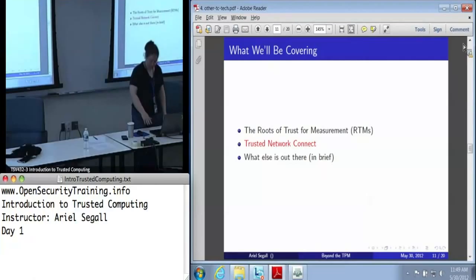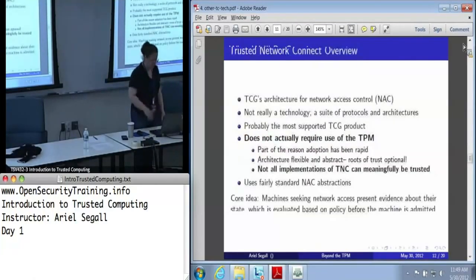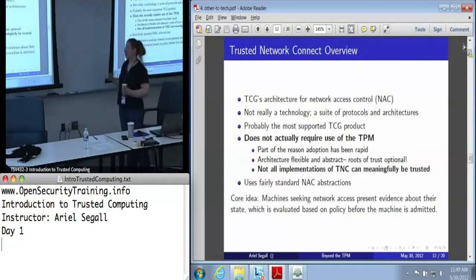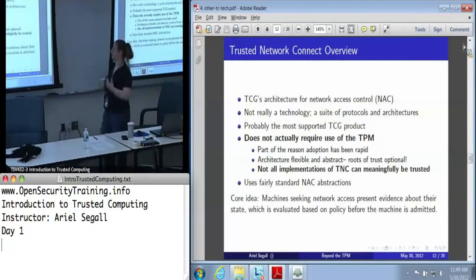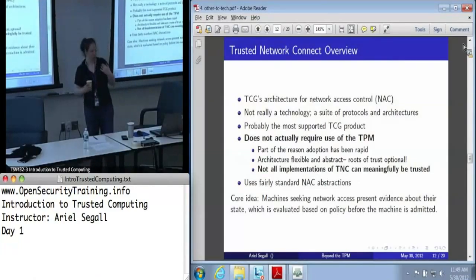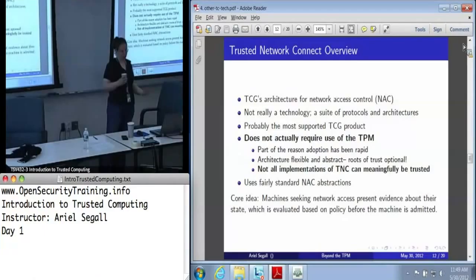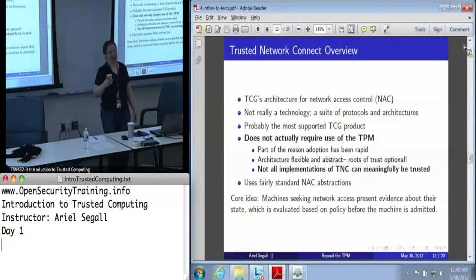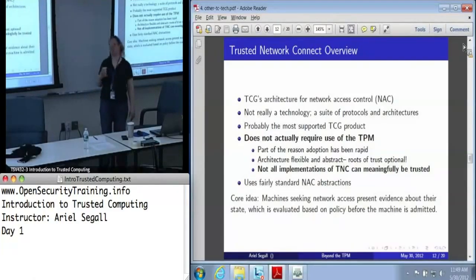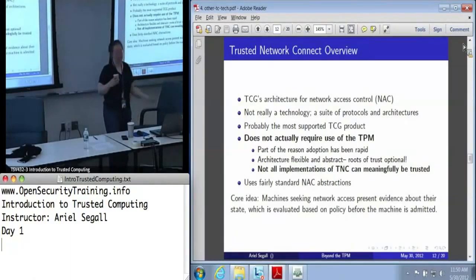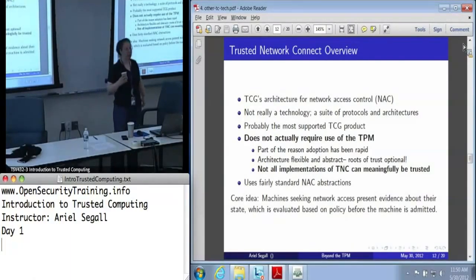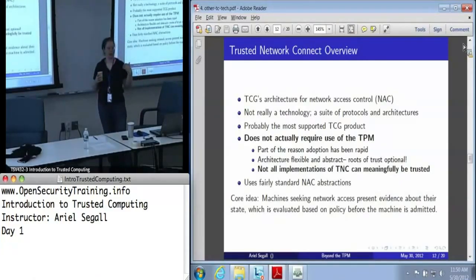Next up: Trusted Network Connect. TNC is, as the name suggests, all about network access control. And this really isn't a single technology — TNC is a whole bunch of protocols, and some architectures to go with them. It is probably the most supported of the TCG's products.